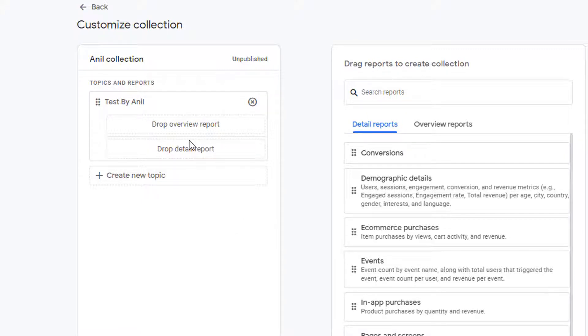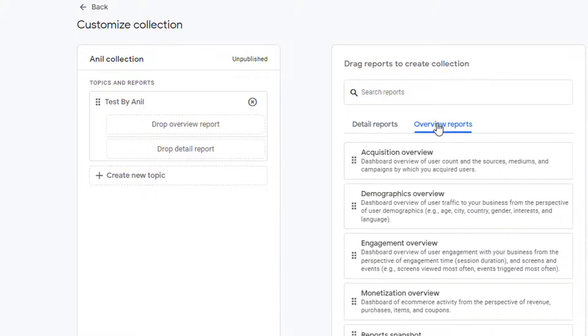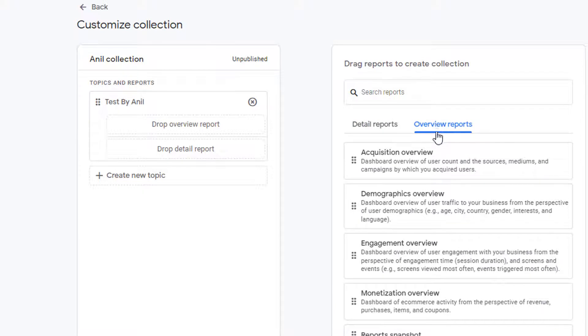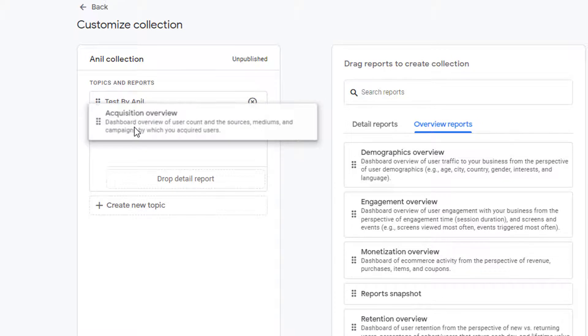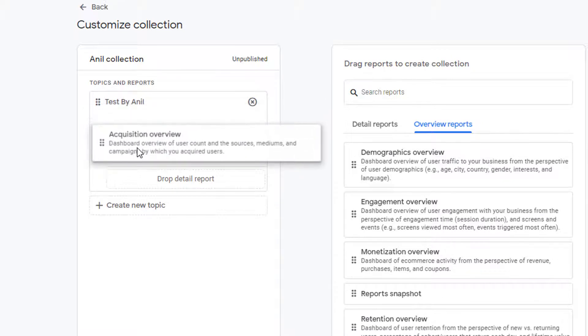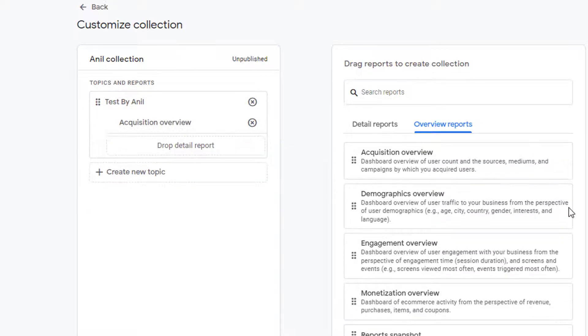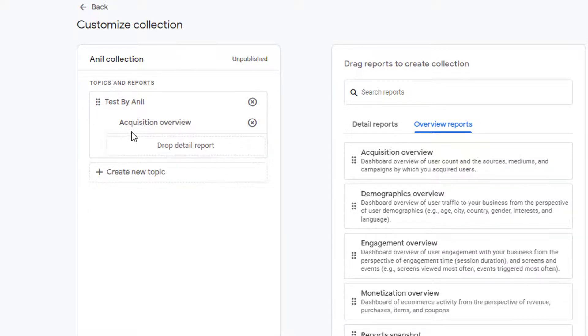To add reports to your topic, you can pick the reports from this section on the right hand side. You have detail reports and overview reports. To add any report to the topic, click on the report and drag it over and drop it. Now that report is added to your topic.